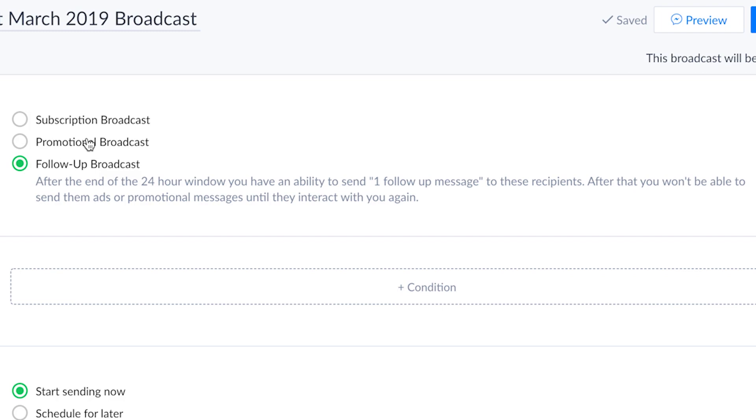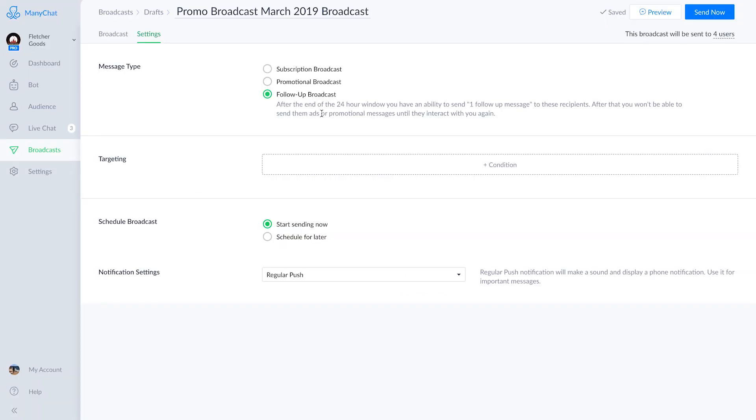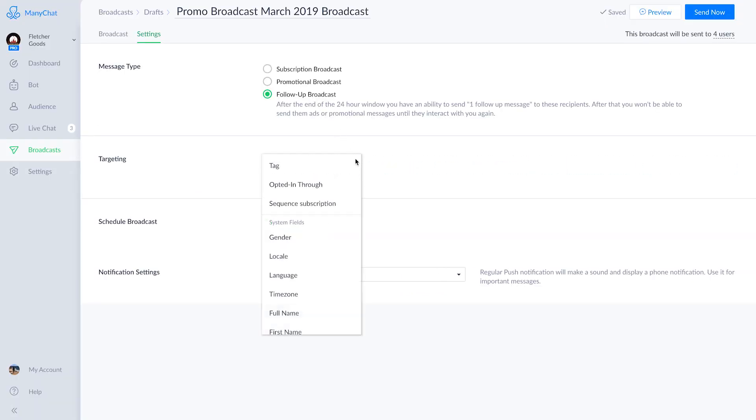Although there was promo material in the broadcast flow we created earlier, we're going to go with a follow-up broadcast to take one last shot at hooking in some Aaron subscribers.